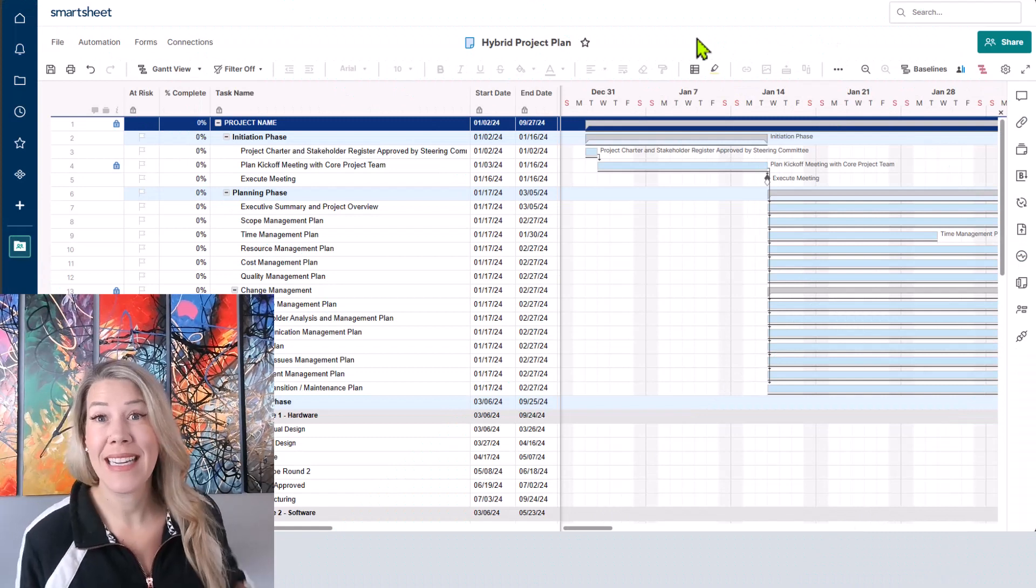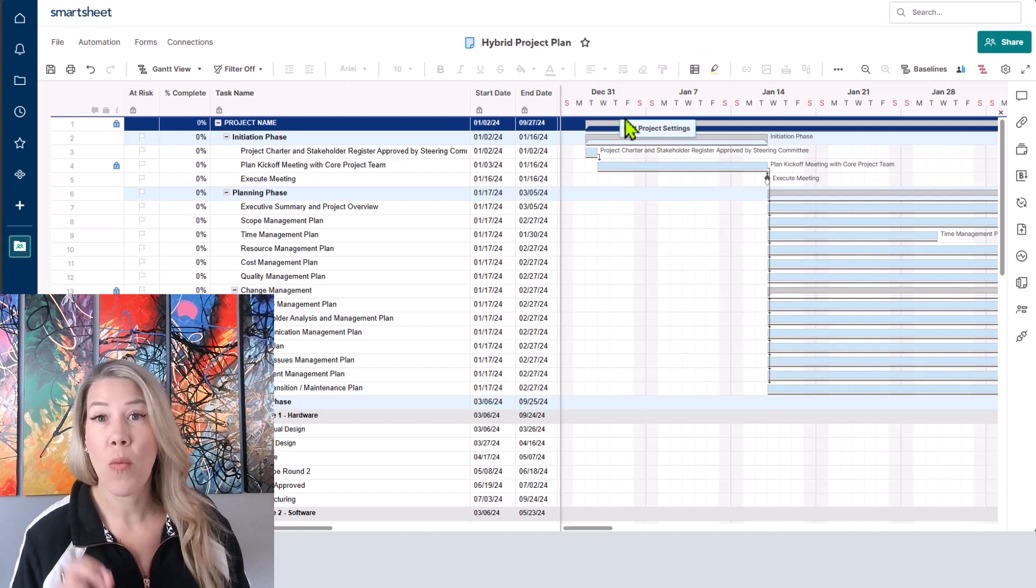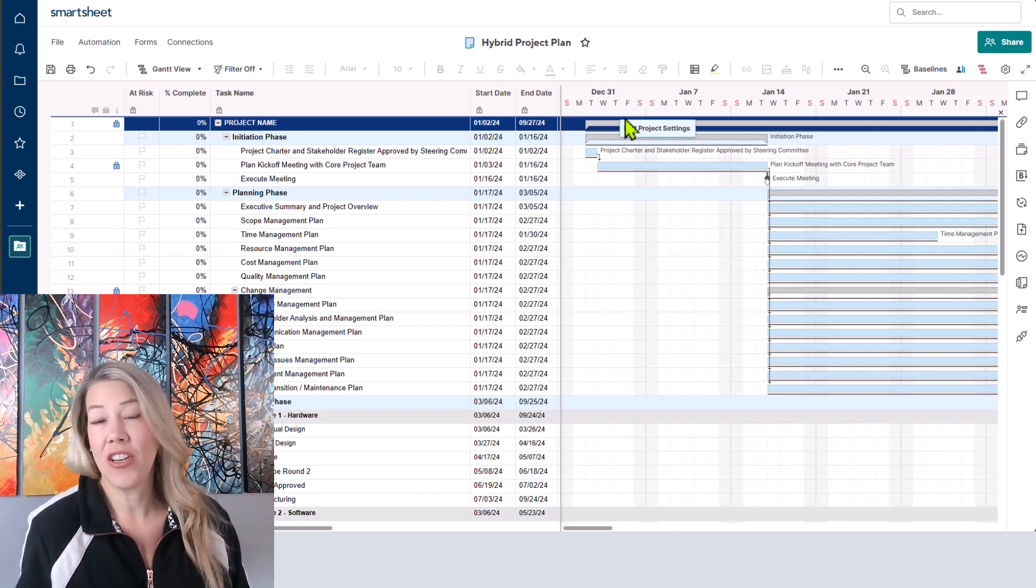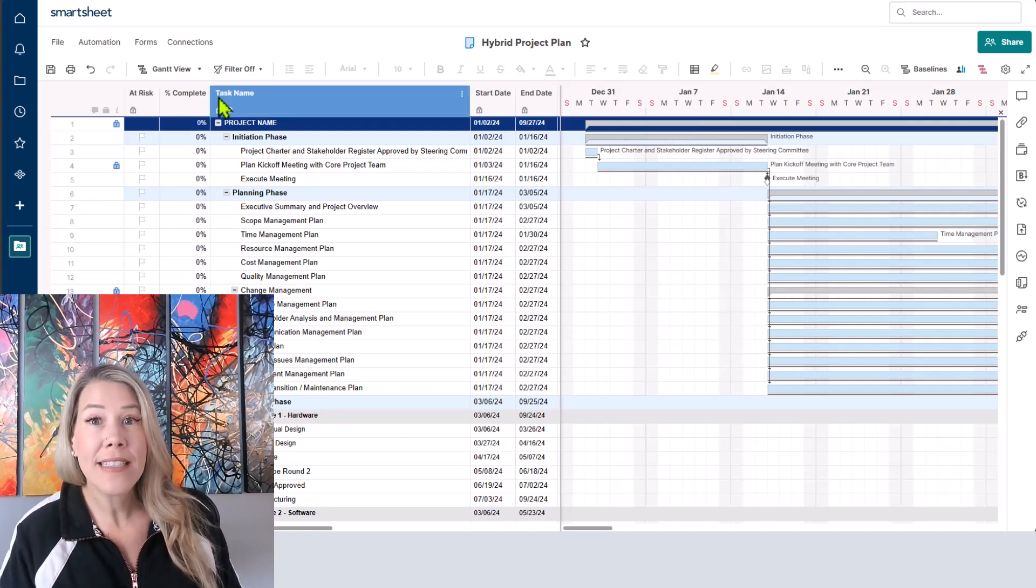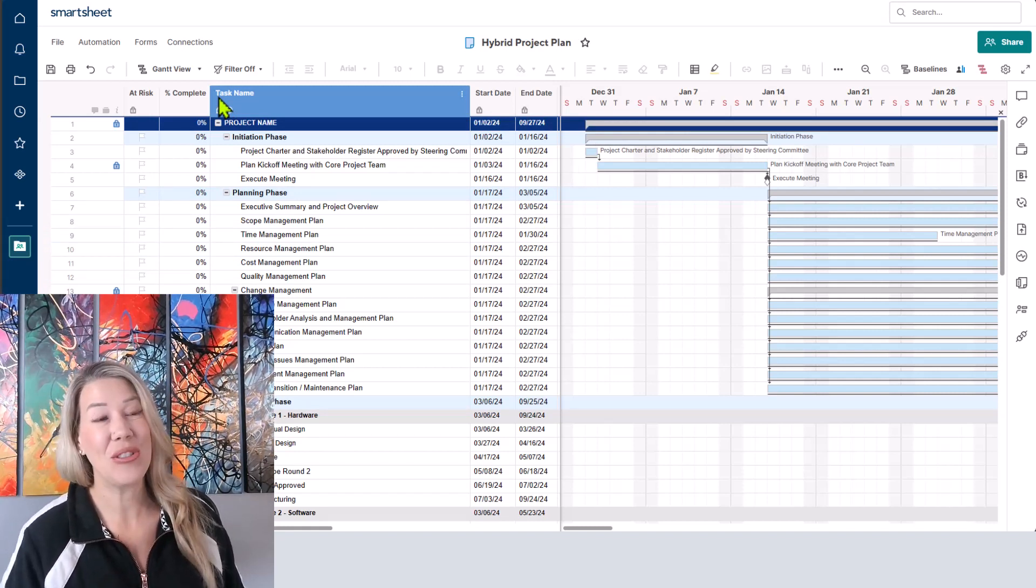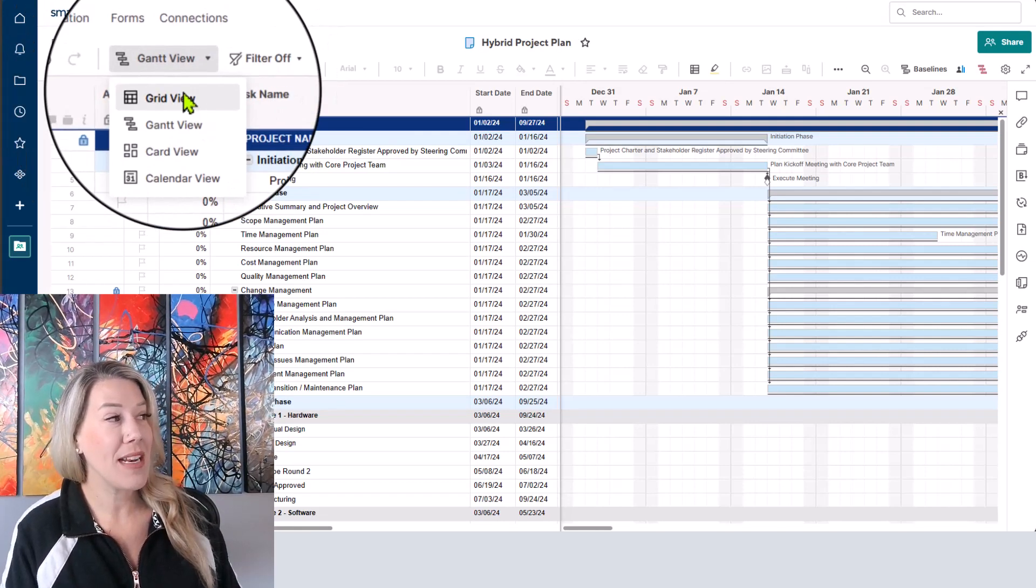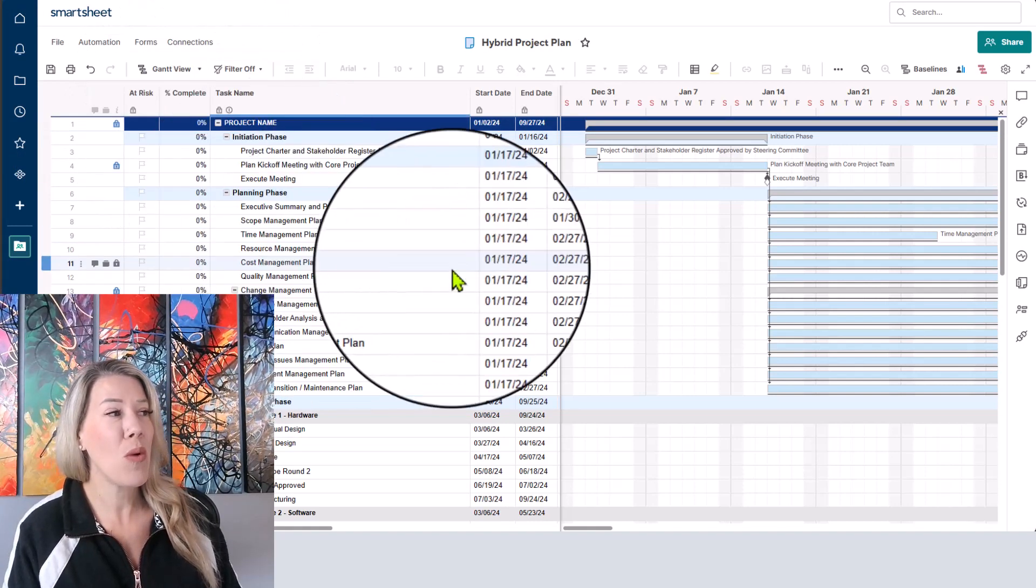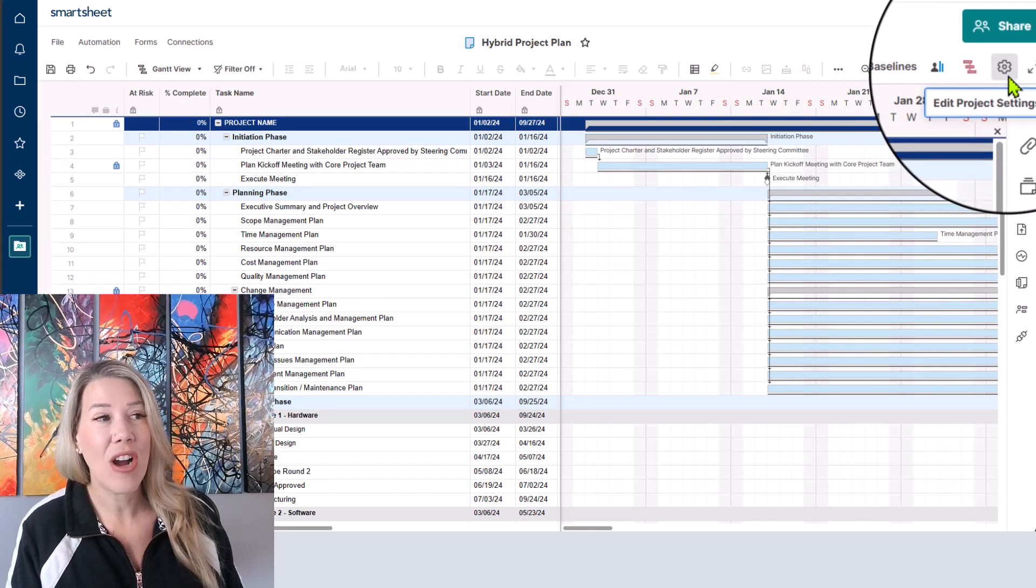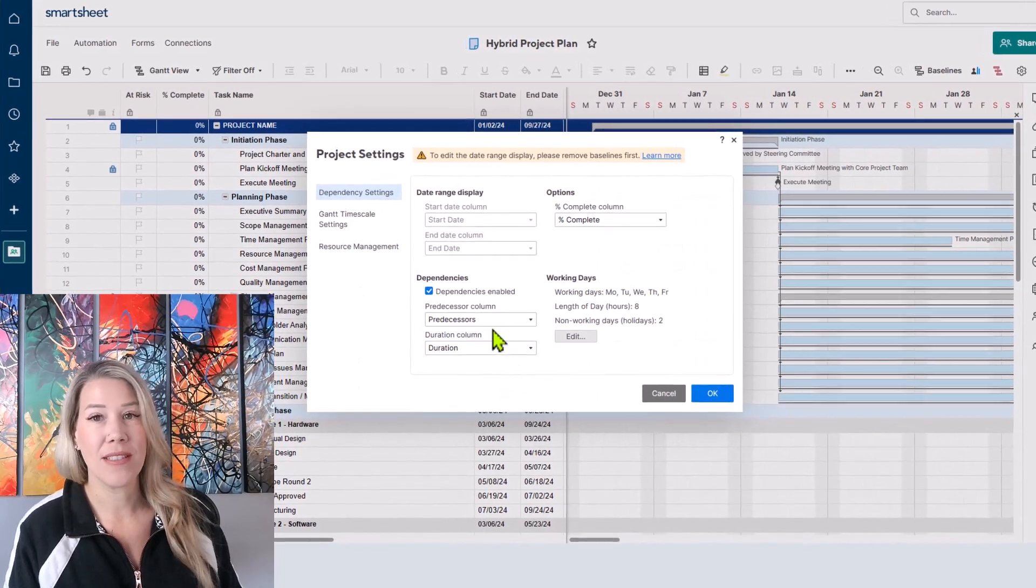I am currently in Smartsheet as you can see here on my screen and what we want to do today is change the Gantt chart view and you can do this for many different purposes. You really need to be in the Gantt chart view in order to be able to get to the project settings button. So if you happen to be in grid view, before you do anything else make sure that you are on Gantt view. When you switch over to Gantt view you can find this little cog where it says edit project settings.